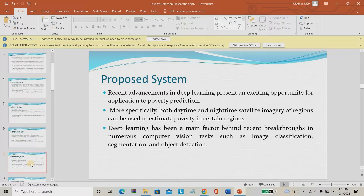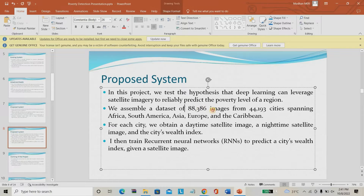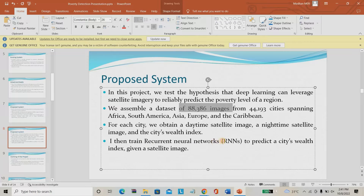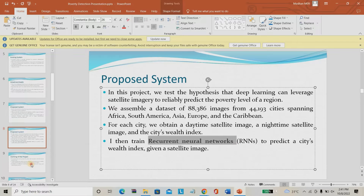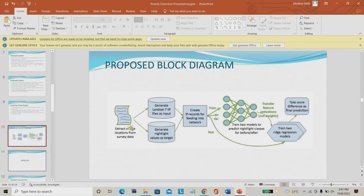In the proposed system, as mentioned earlier, we are going to use completely satellite imagery as well as nighttime imagery. The dataset already contains 88,000 images for training. For each city, we are using recurrent neural network as our proposed system. This is the complete working of the project.